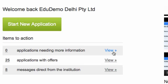Clicking on the links next to each of these items will take you to the list of applications and tasks you need to action.